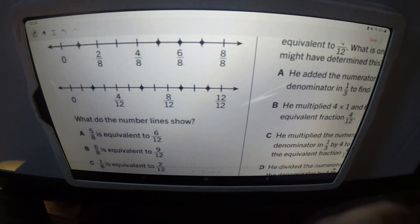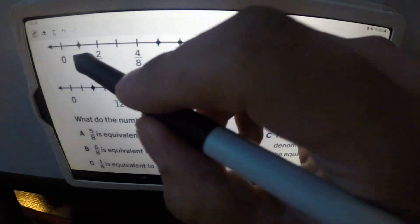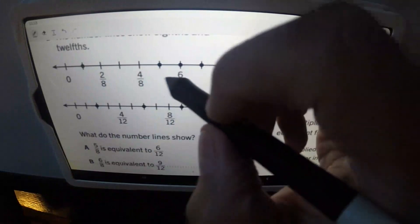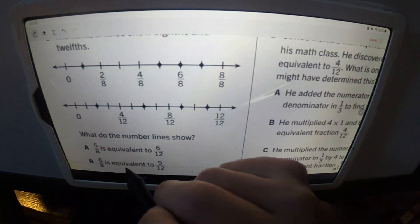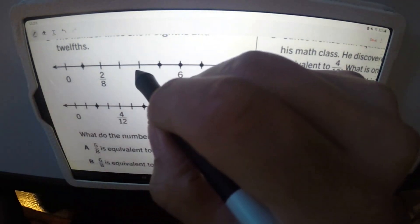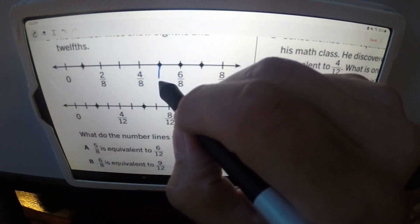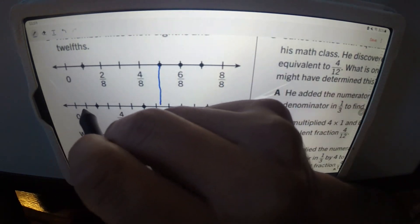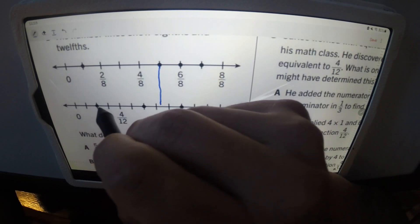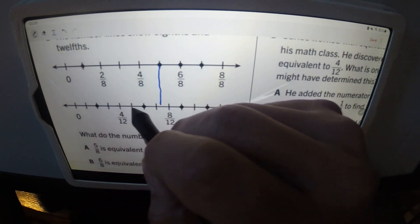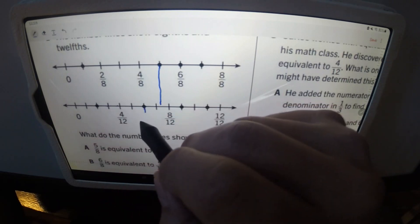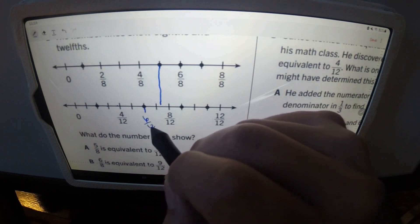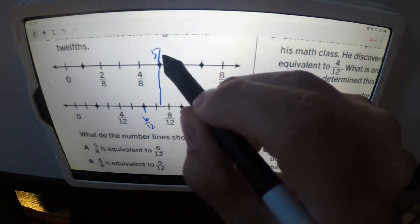Option A says five eighths is equivalent to six twelfths. We're just lining up the lines — five eighths would be at position five out of eight, and we're checking if that lines up with six twelfths on the other number line.